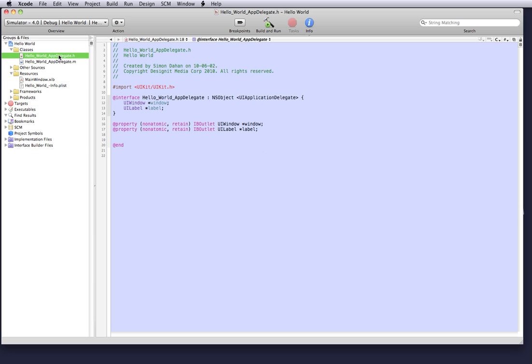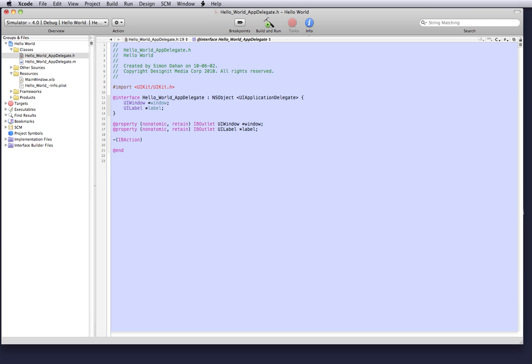And we want to go to our app delegate dot h and we want to create the action that will take place once the button is pressed. Now we can do that by declaring the keyword IBaction to notify interface builder that an action is present when that button is to be clicked. So it says IBaction and we're going to call this action show name because we want to show hello, we want it to show hello world once we press on it.